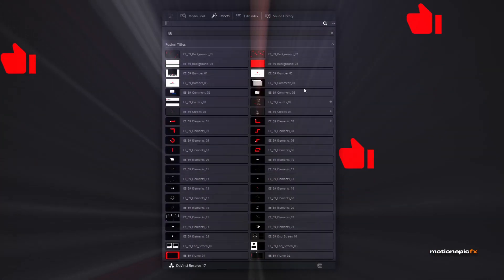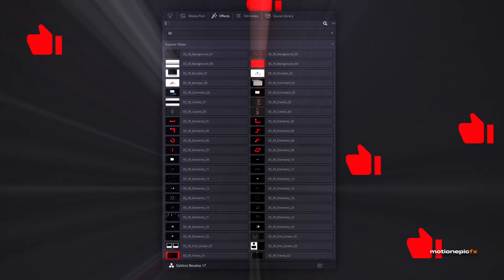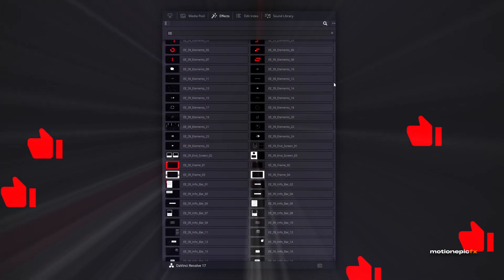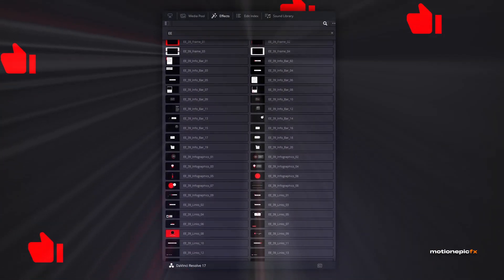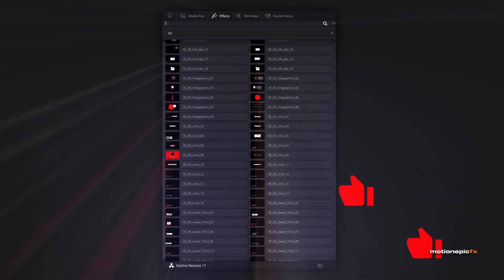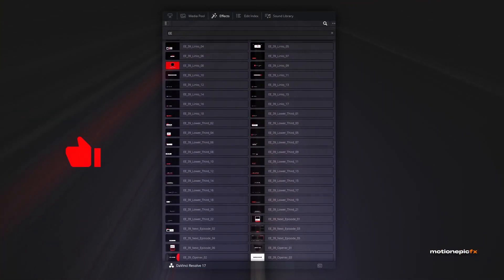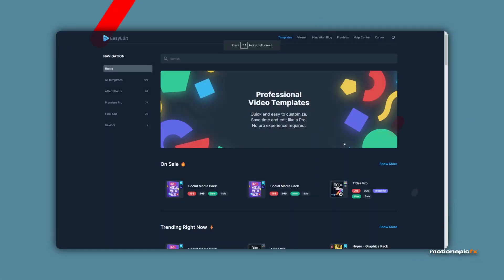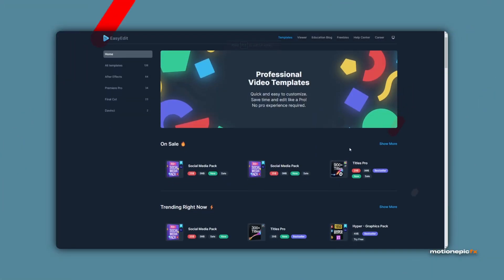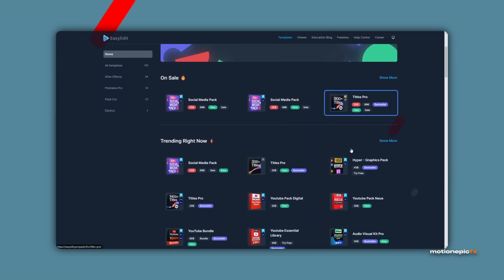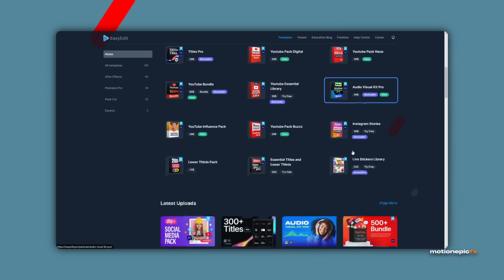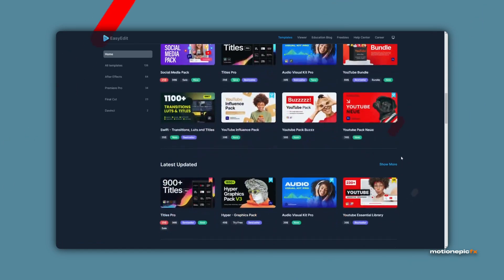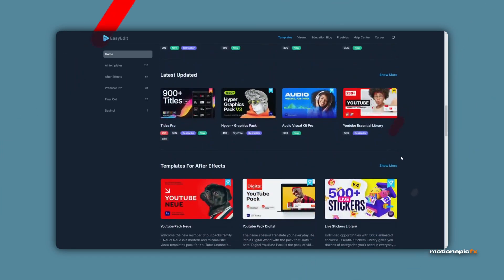Today we are going to take a look at the YouTube Essential Library pack for DaVinci Resolve, and there is a giveaway as well. So stick around and I'll tell you how you can win any of these packs. This pack is crafted beautifully by Easy Edit Pro. If you don't know about them, they create templates for After Effects, Final Cut, DaVinci Resolve, and Premiere Pro.